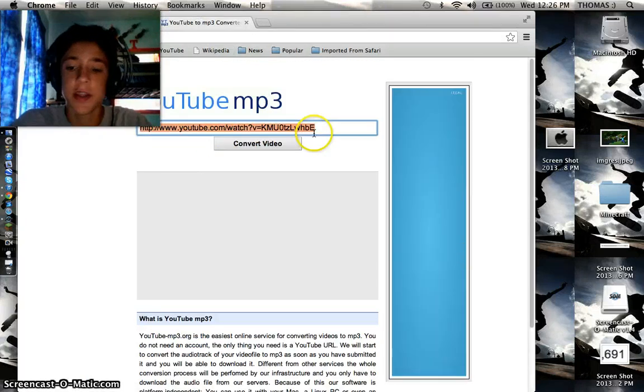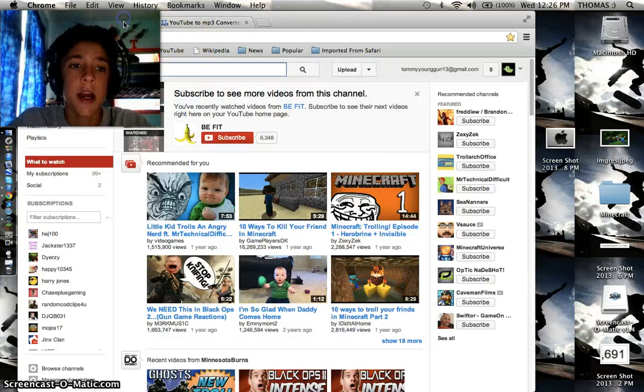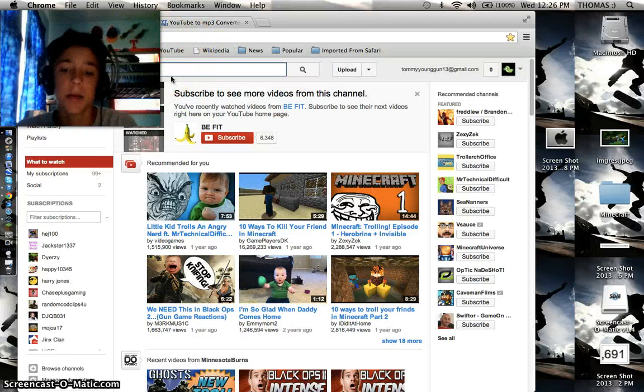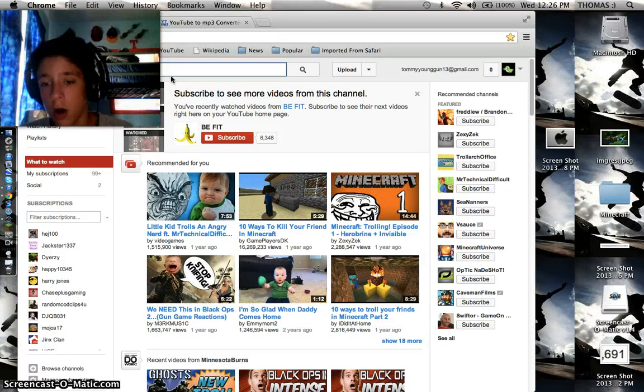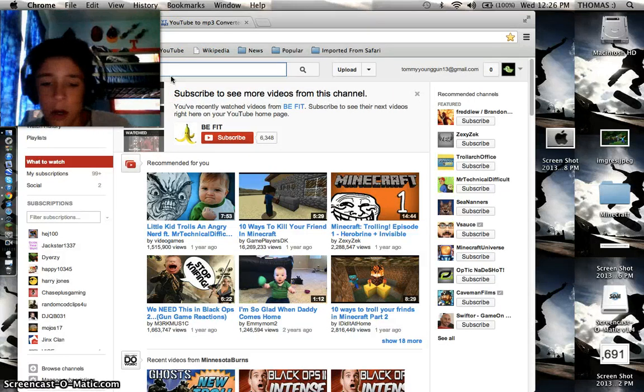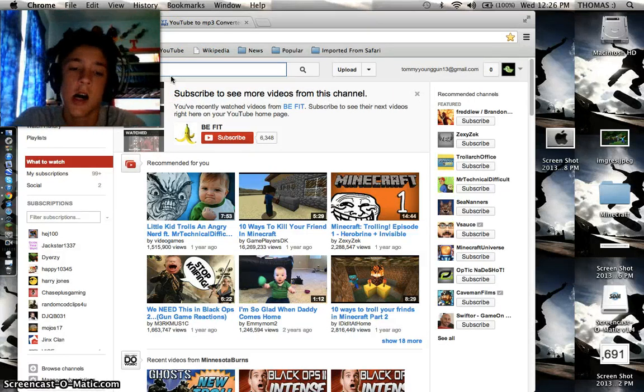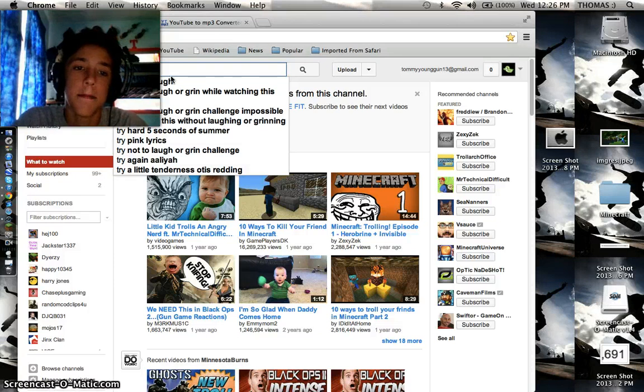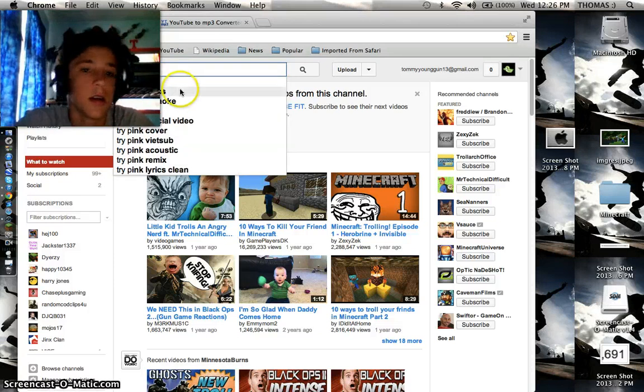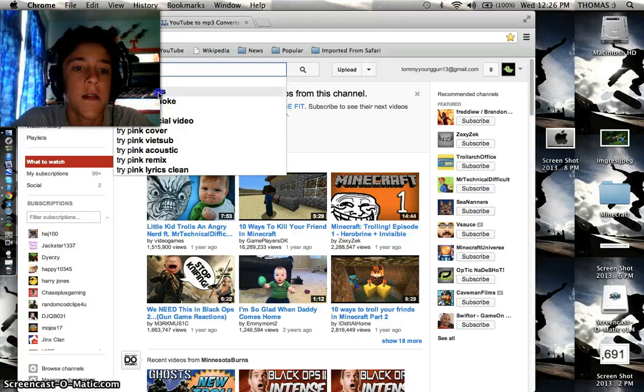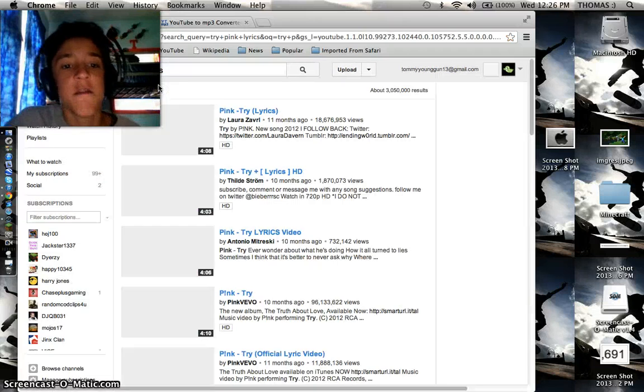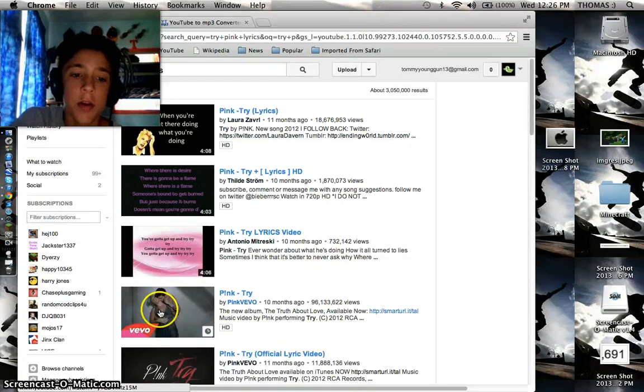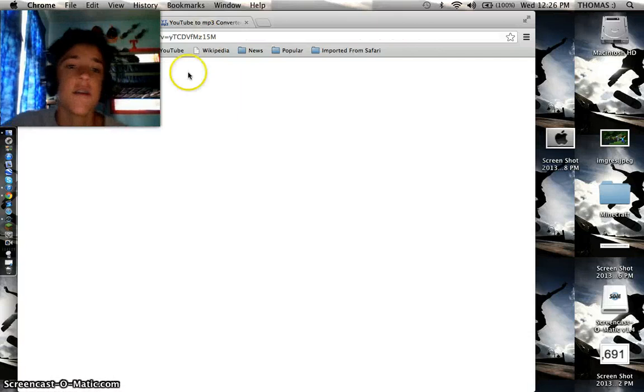You're going to want to delete this link and now go to YouTube and search up a song that you want. So I'm going to search up Try by Pink. You're going to want to click on Lyrics and if a Vivo, Vivos are always the best. So click on Vivo.